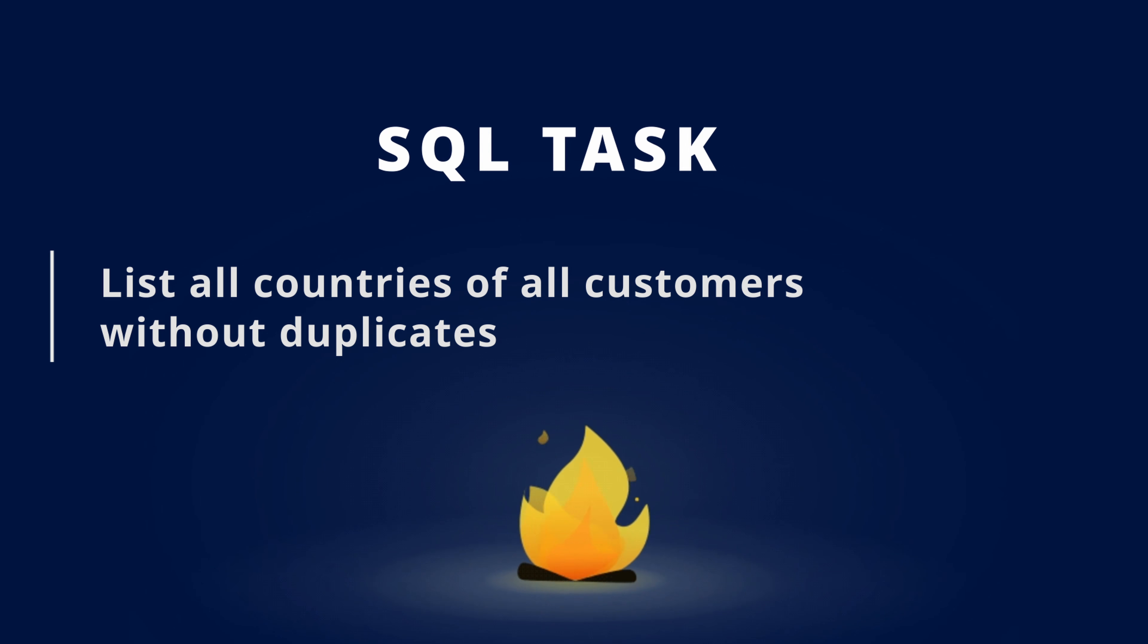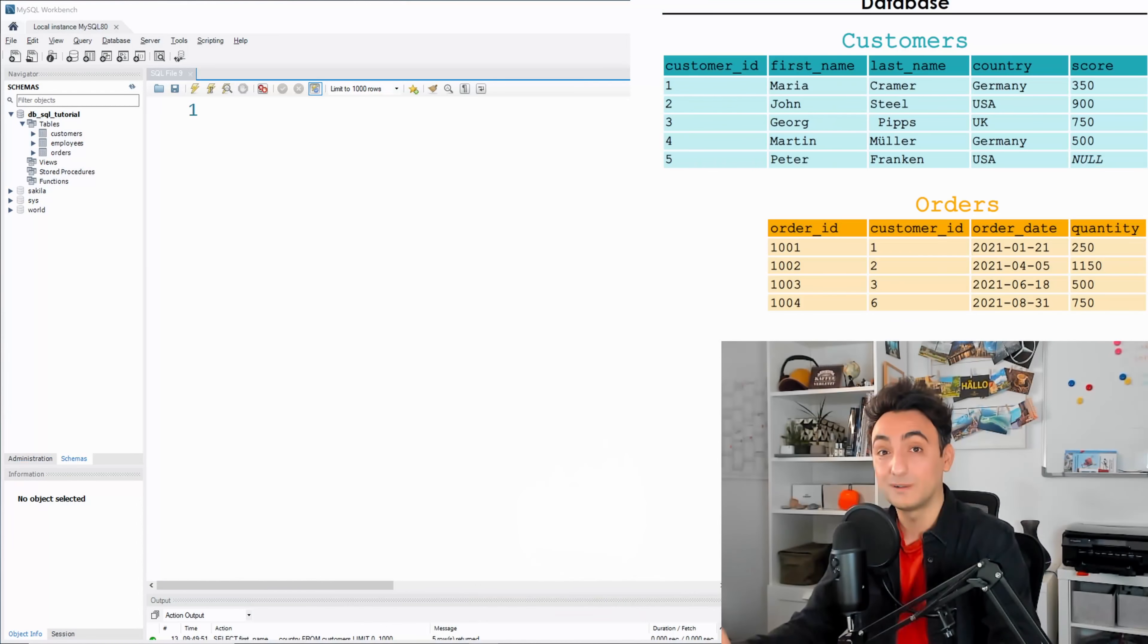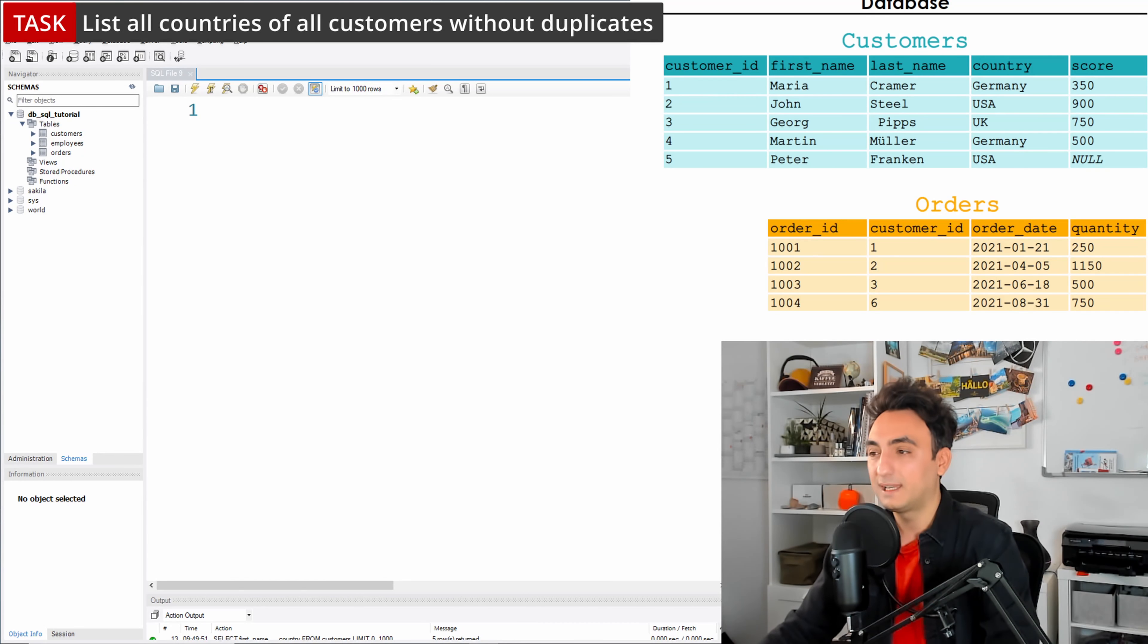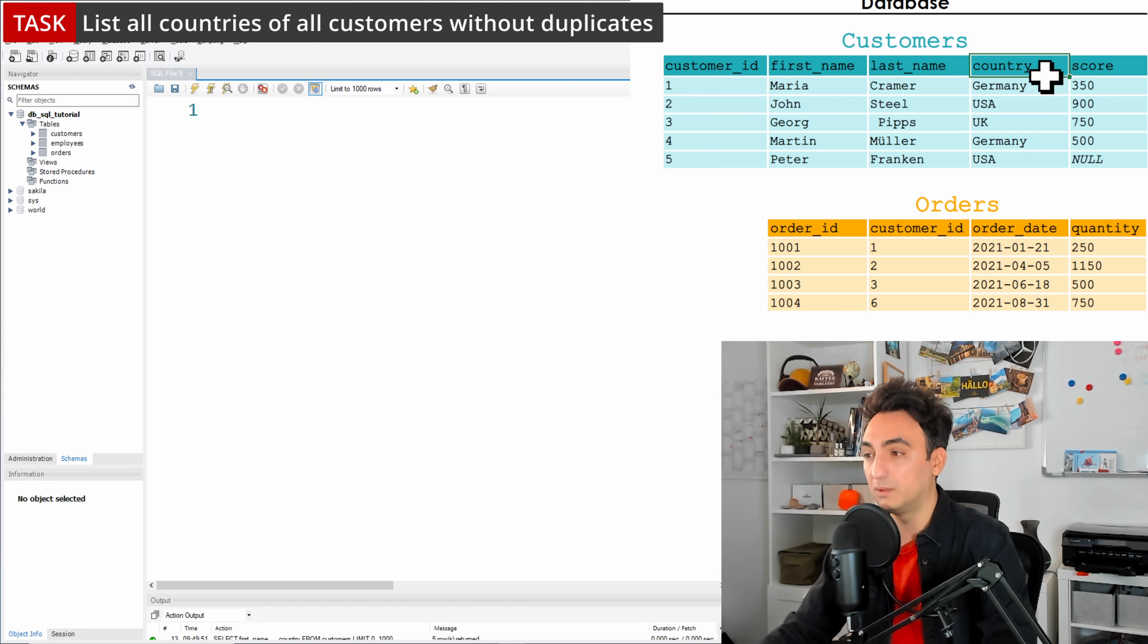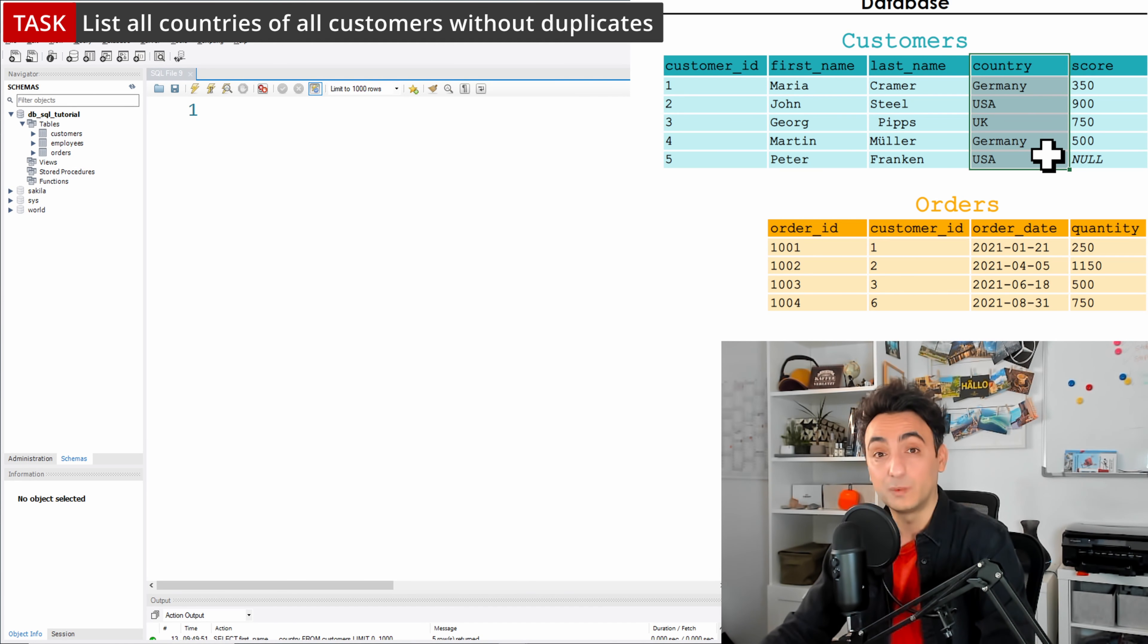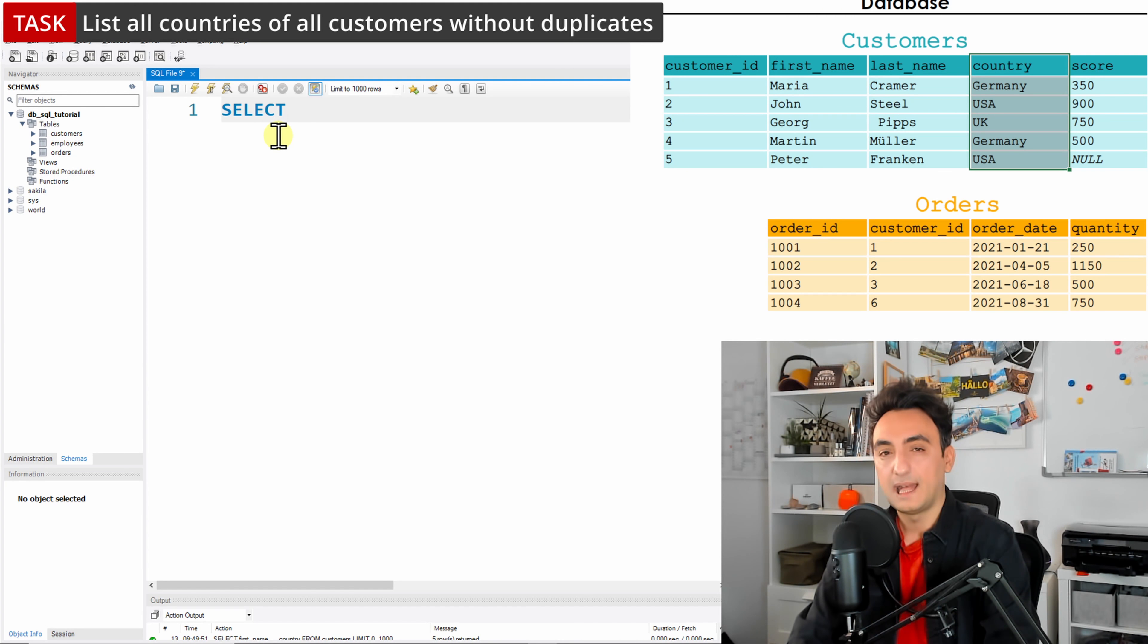To understand that, let's have the following task: list all countries of all customers without duplicates. Now let's try to figure out how we're going to solve this task. We need the customers, which means we're going to focus on the table customers, and we need all the countries, which means we need only one column called country.